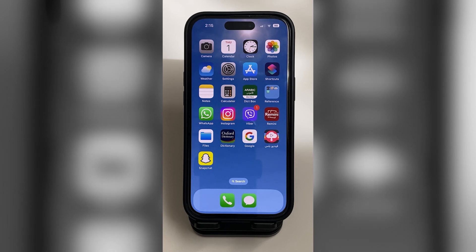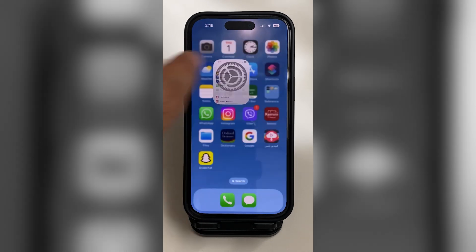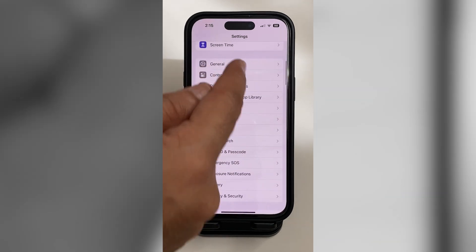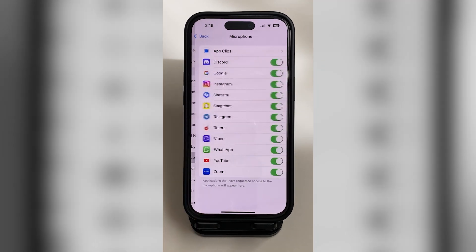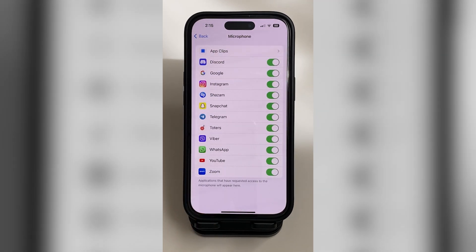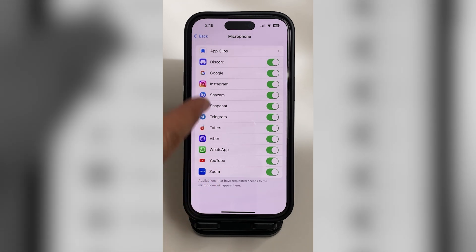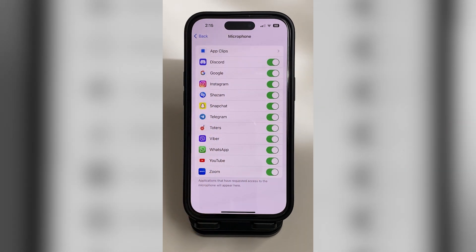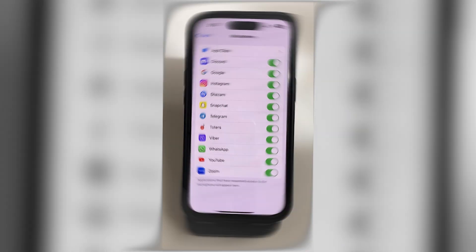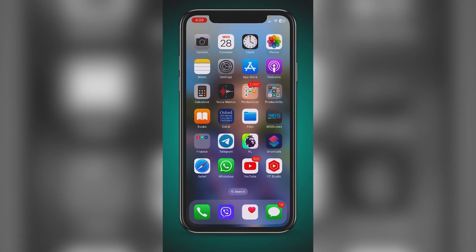Do you know that your iPhone listens to you for getting suggestions? Go to Settings, scroll down to Privacy and Security, and then Microphone. Your iPhone listens to you for getting suggestions for all of these apps, so you can turn them off if you don't want it to listen to you.